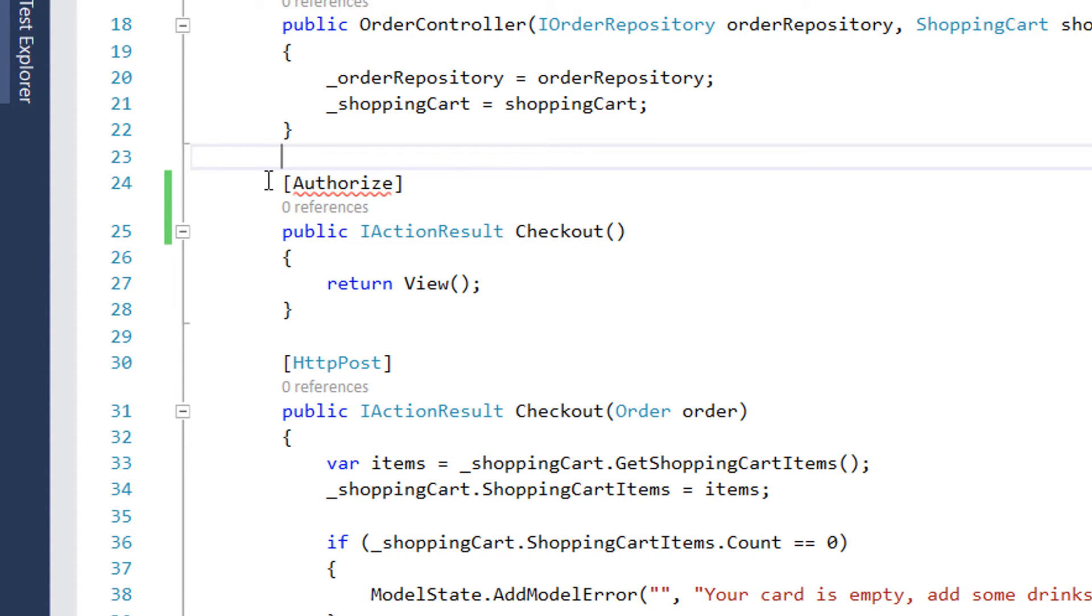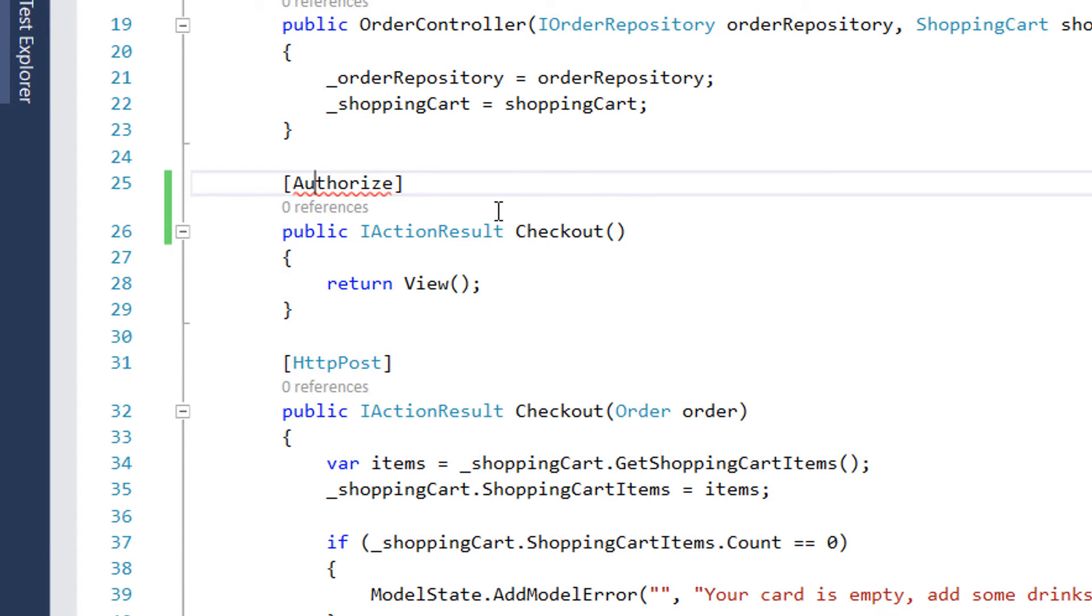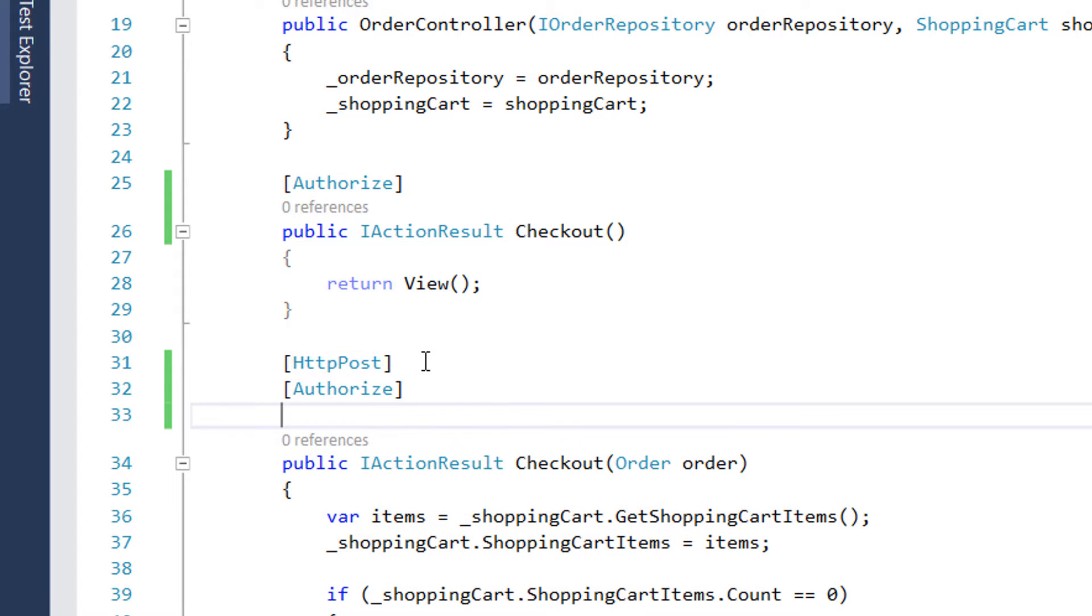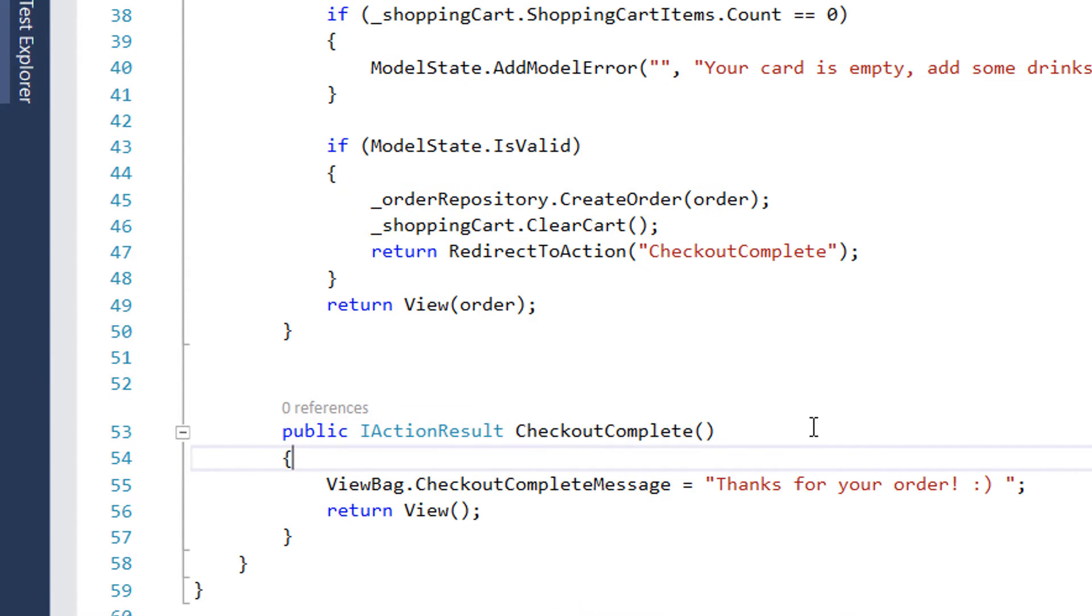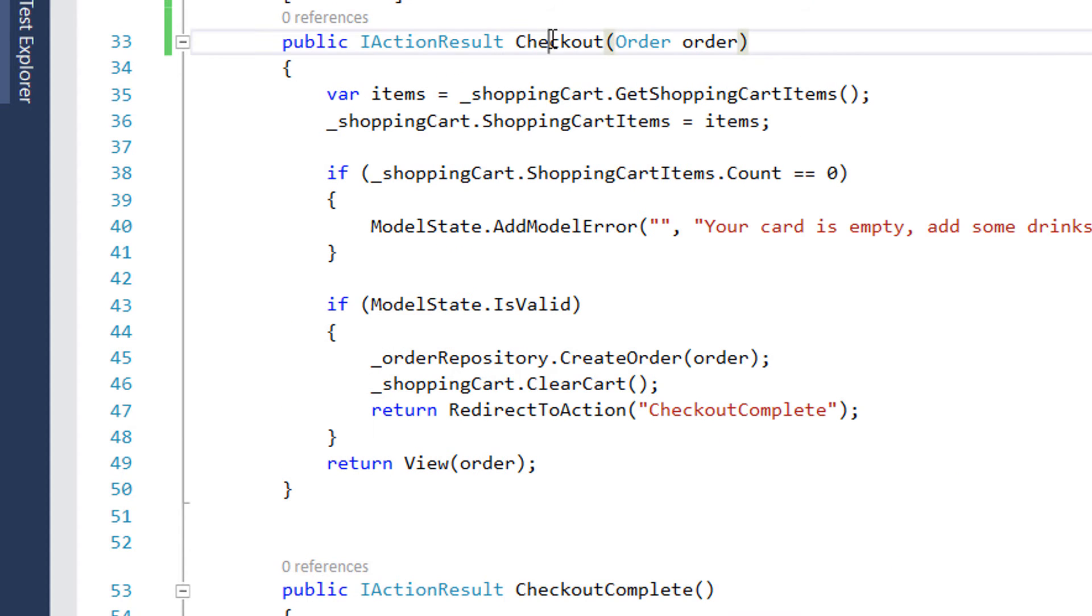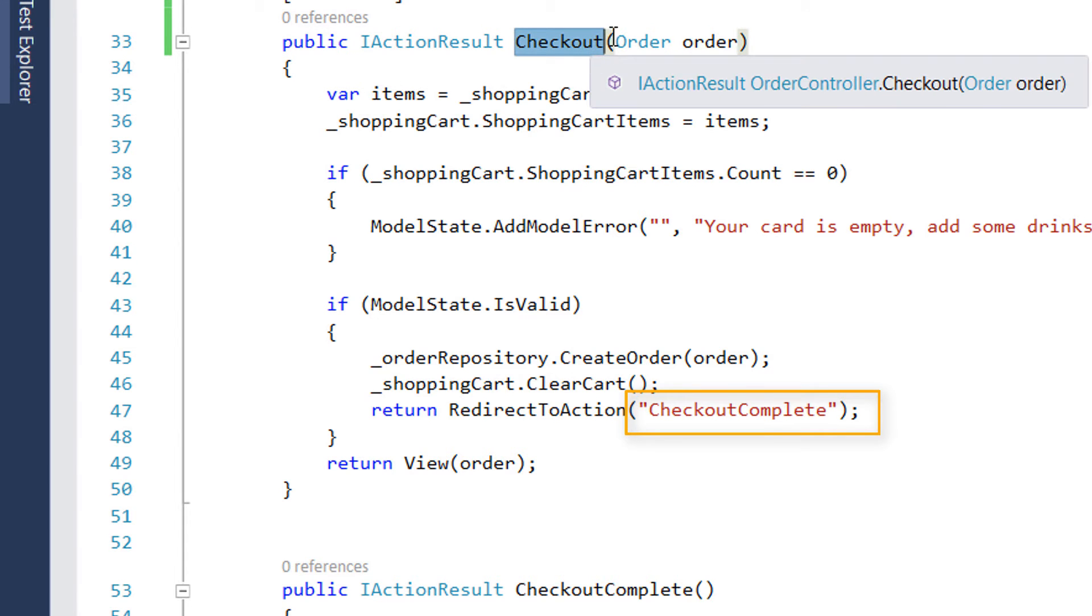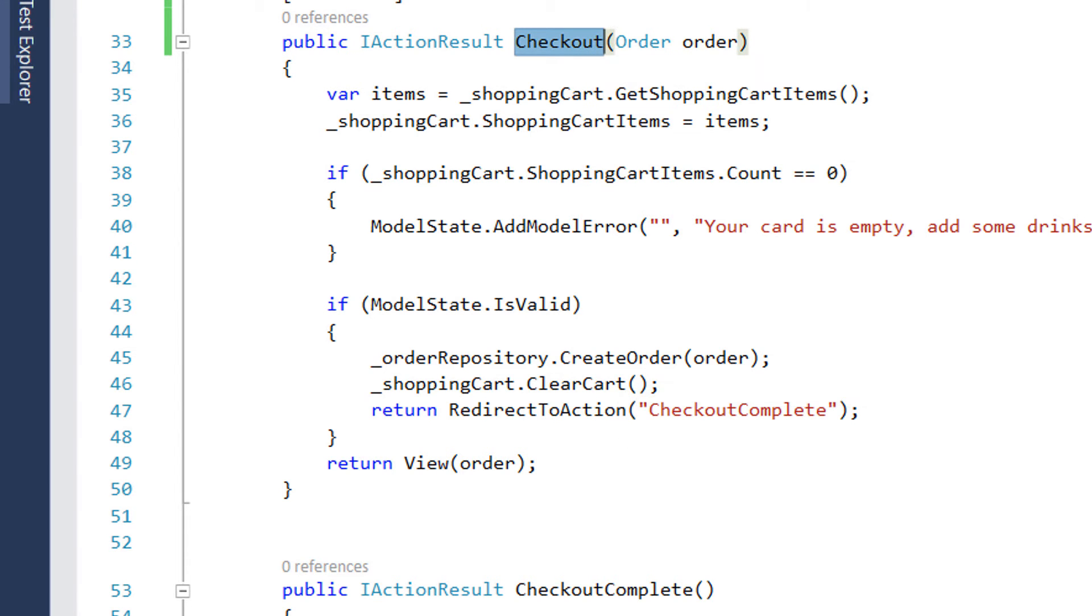We add the checkout here. We don't need to add it to the checkout complete action result because checkout complete is being called from within checkout, and we already have the authorized attribute on the checkout method. So let's now start the application and make sure that everything works fine.